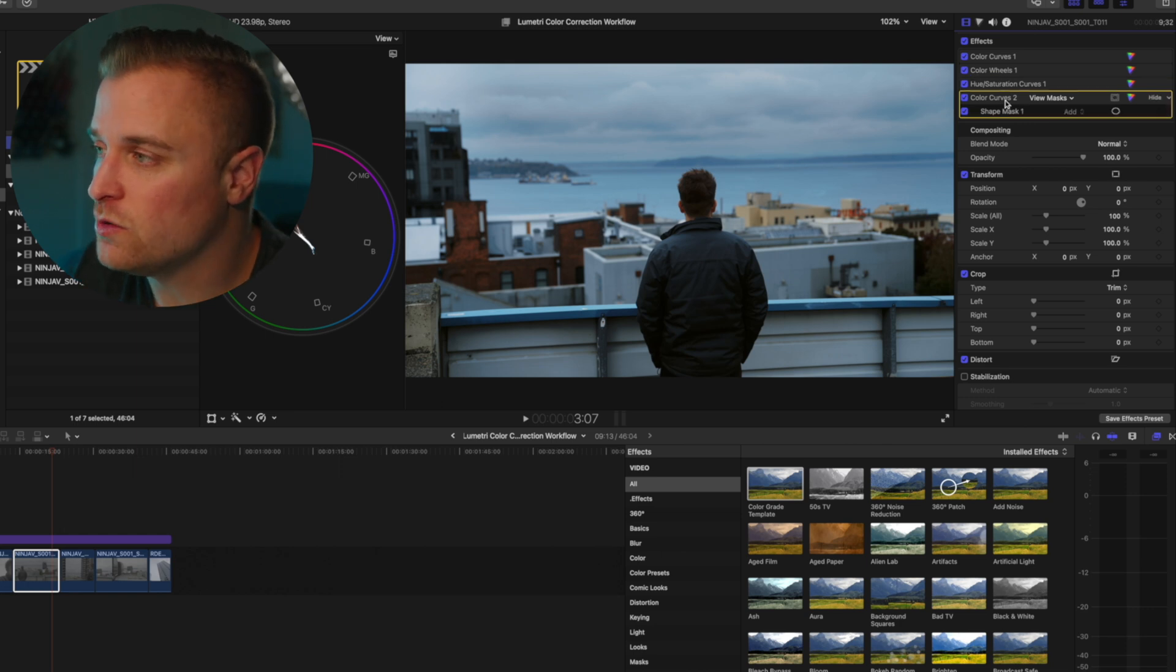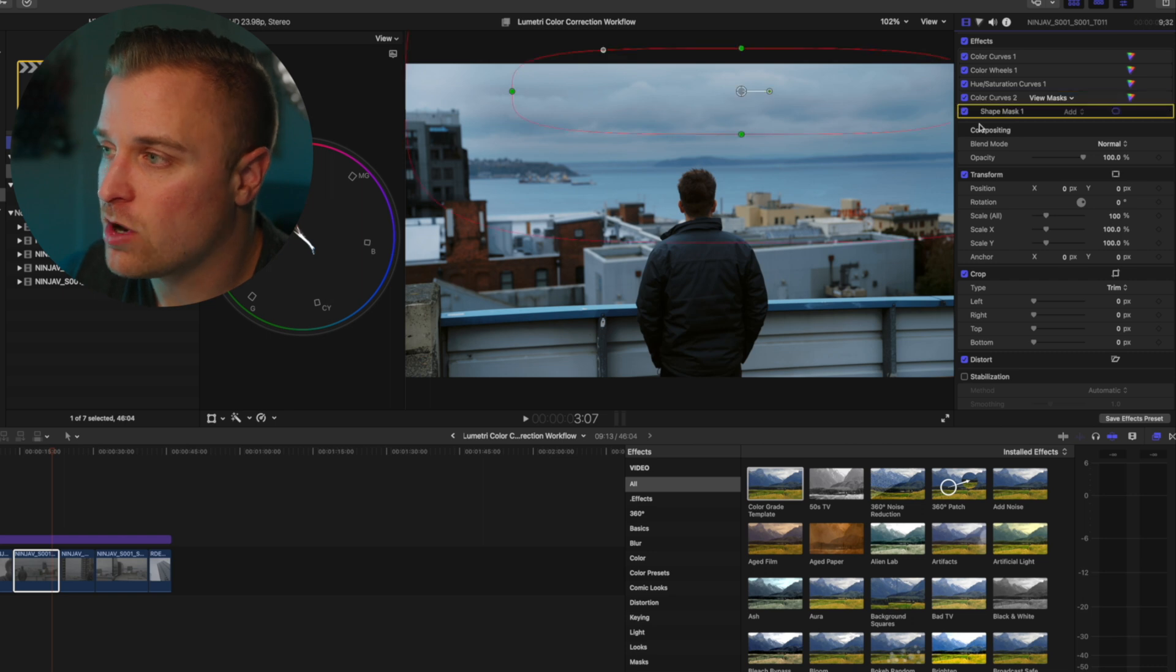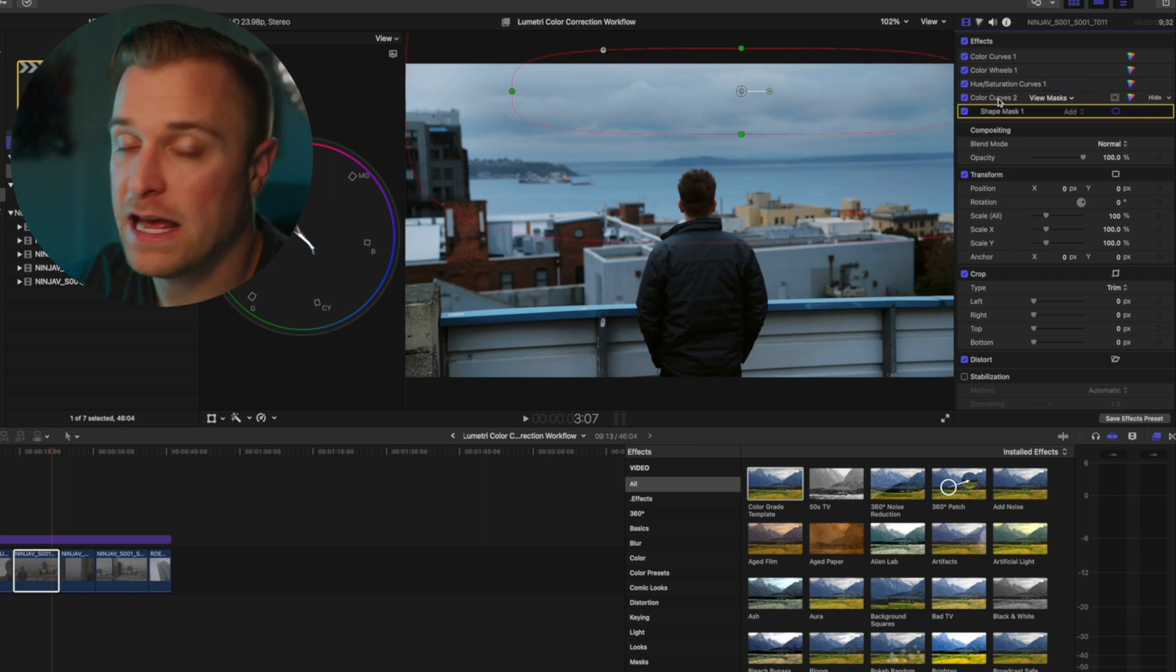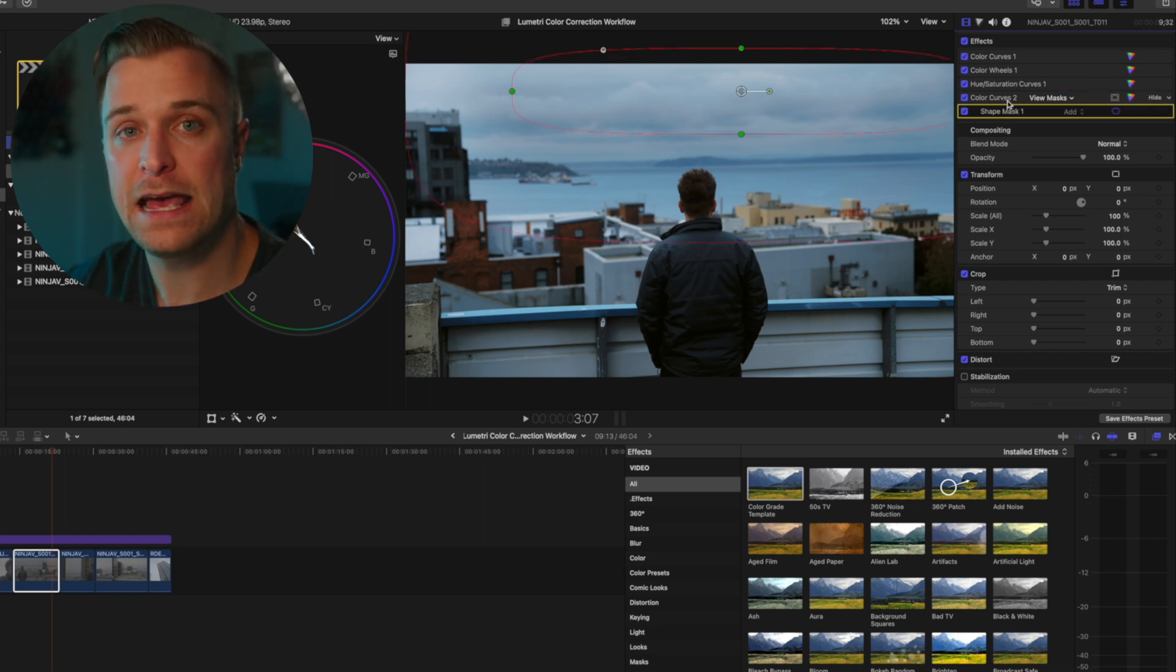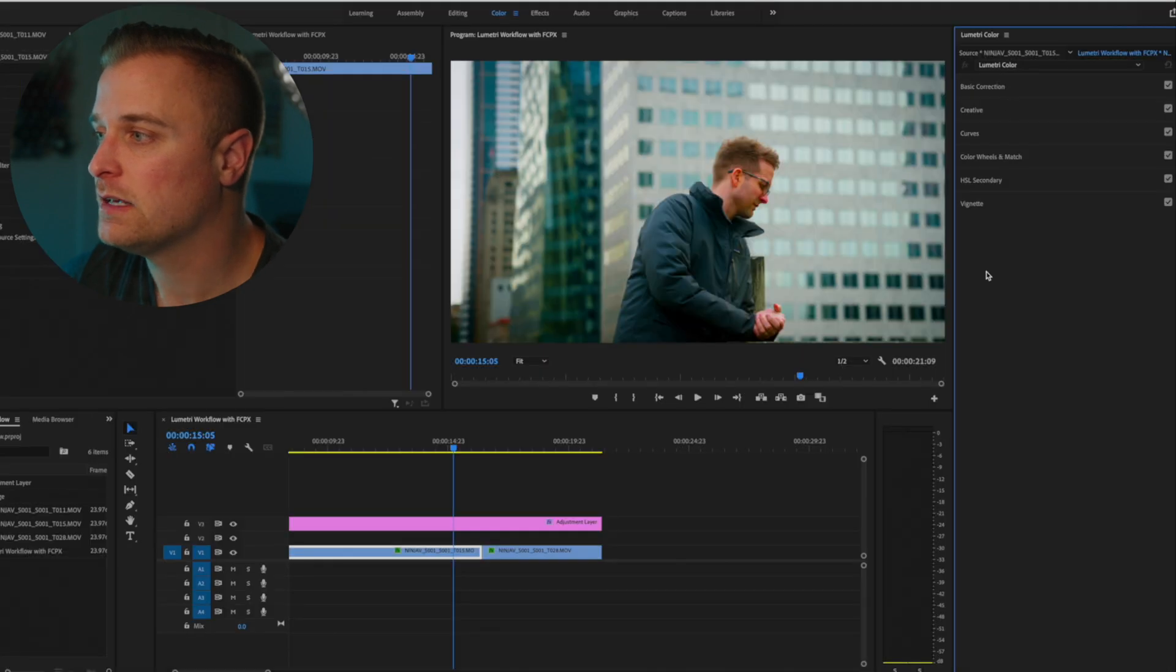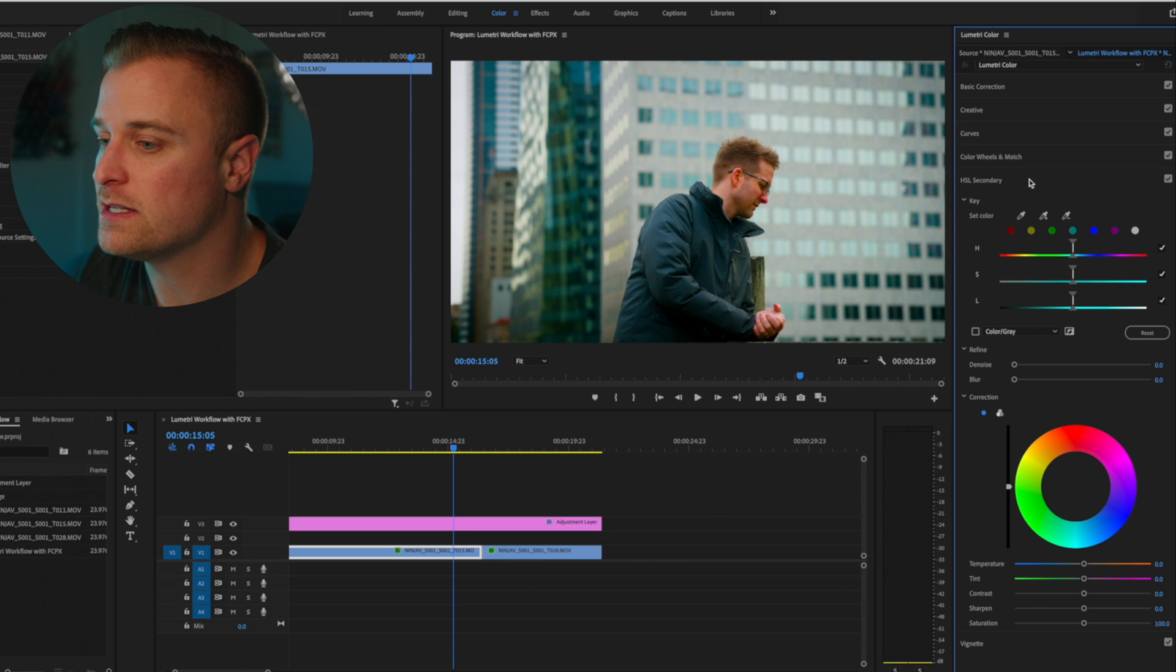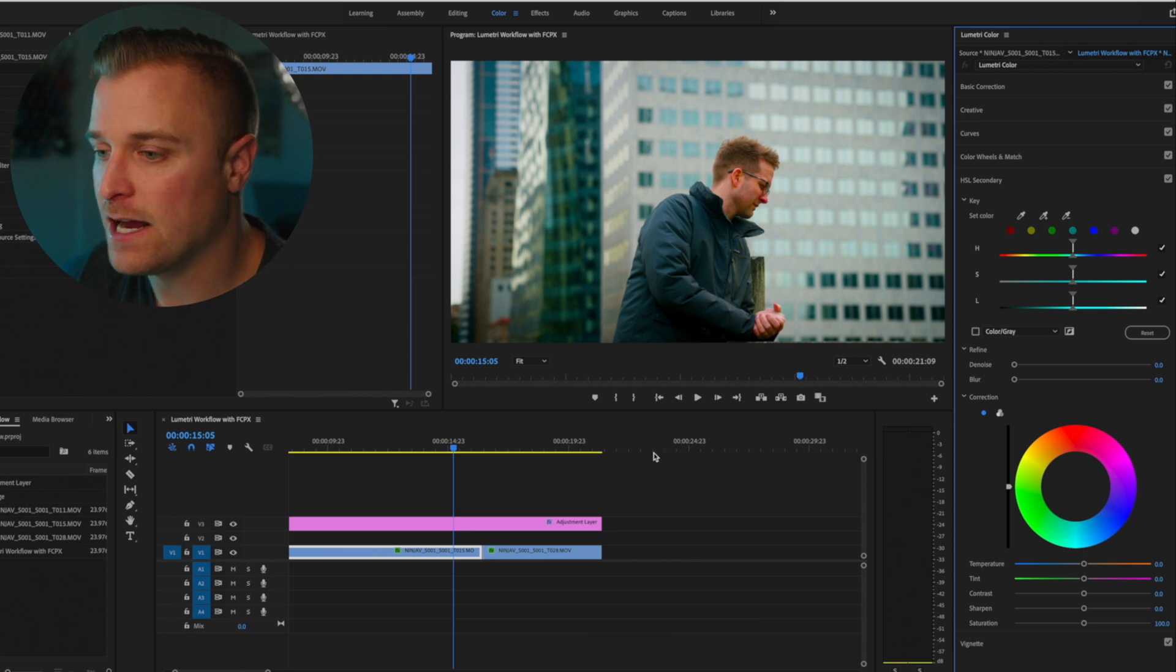And so you can do things very similarly. I set up a targeted correction at the very end, kind of similar to how it would be here with kind of this hue and saturation, luminance, secondary tab.